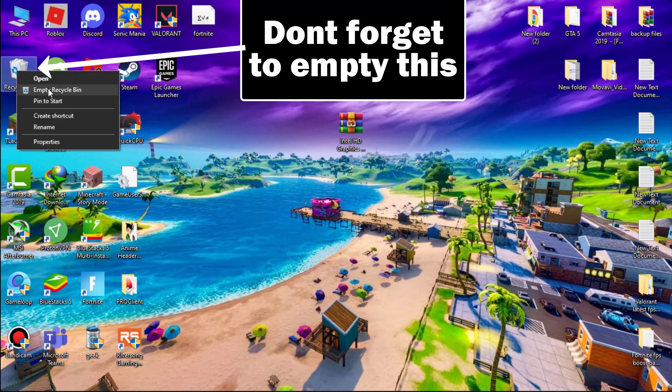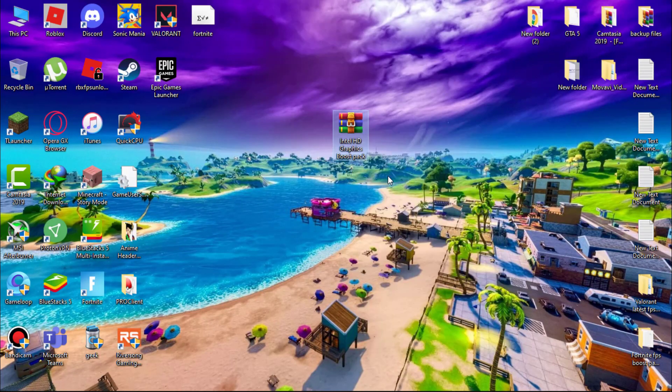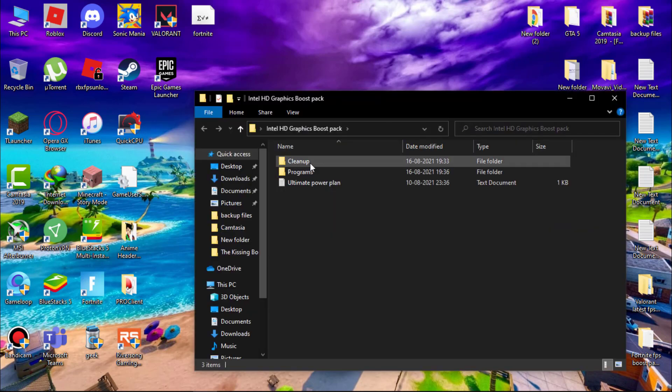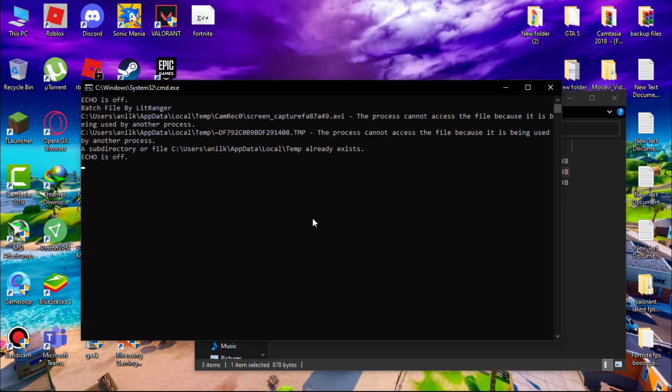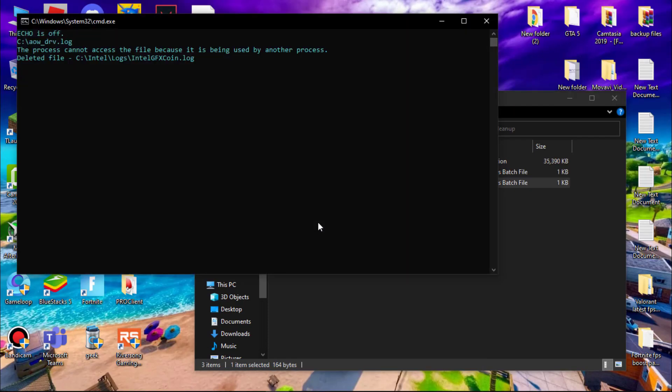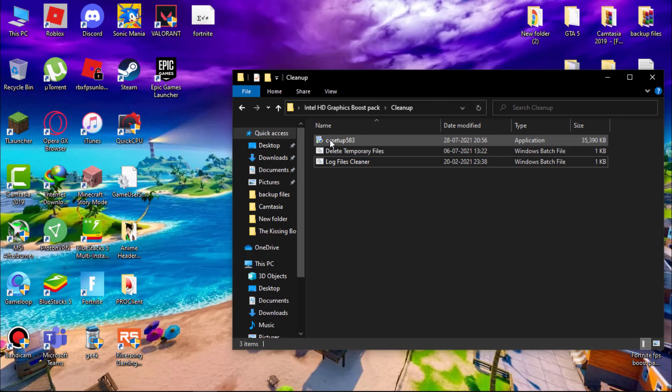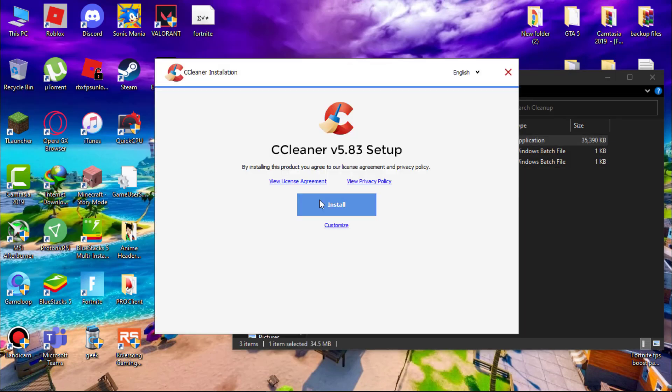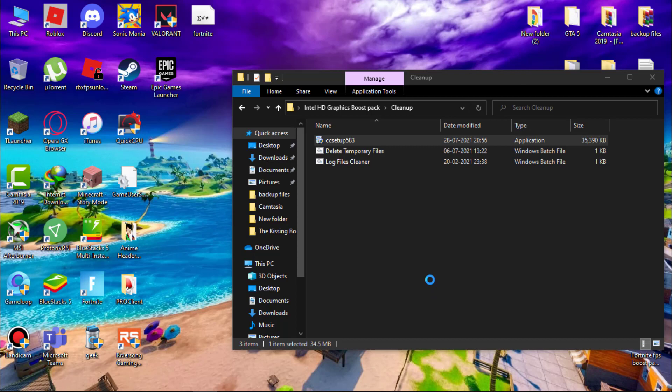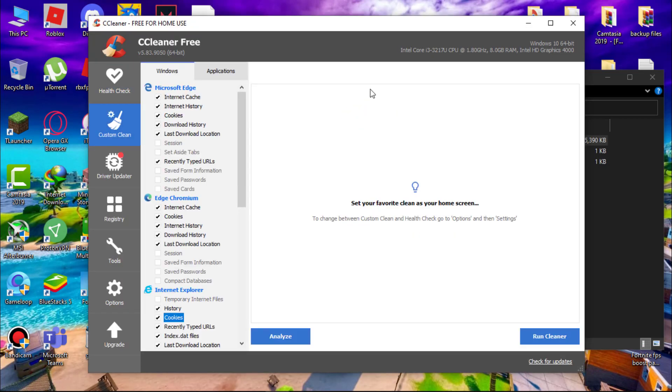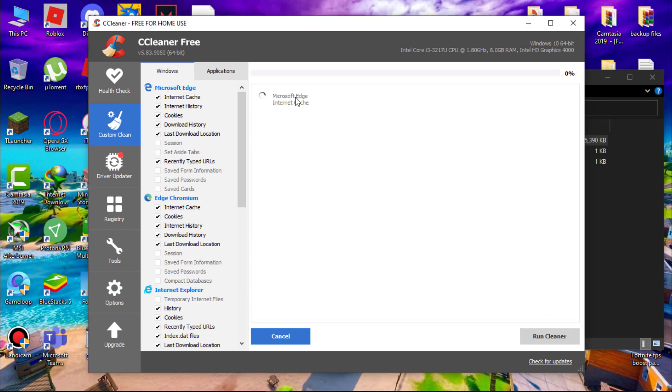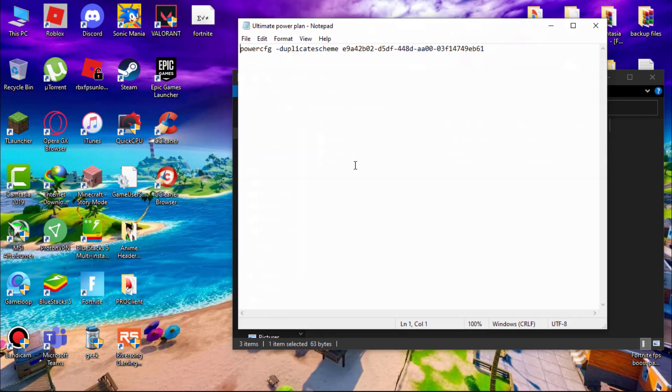Now download this file, simply extract with WinRAR. You will get a folder. First open cleanup folder, right click on delete temporary files and run it as admin and same with log files cleaner, run it as admin. And now install CCleaner. After that open it. Now simply run the custom scan. It will scan all temporary files, junk files, internet cache and delete them. Use this once in a month.